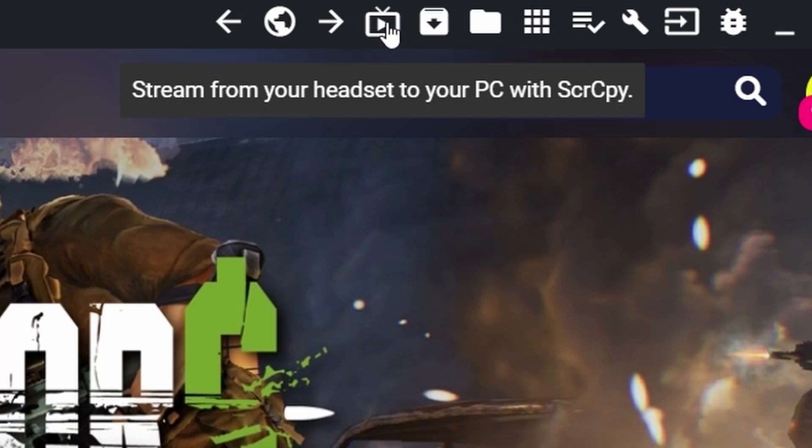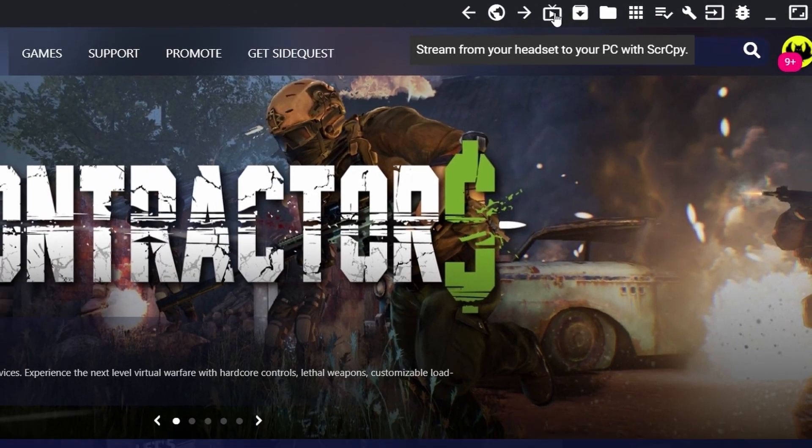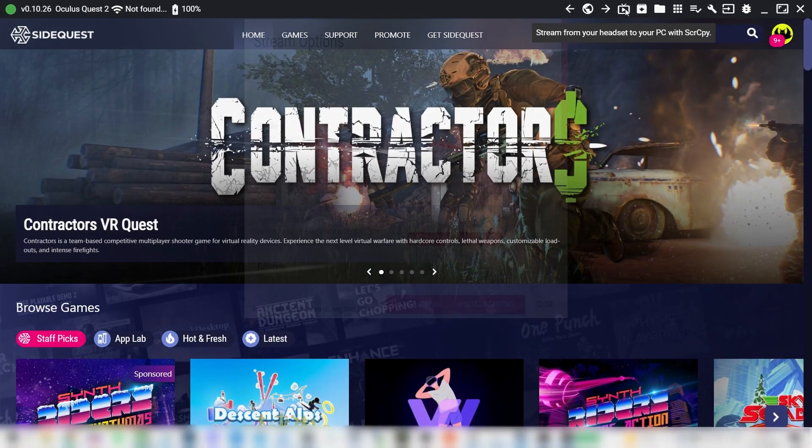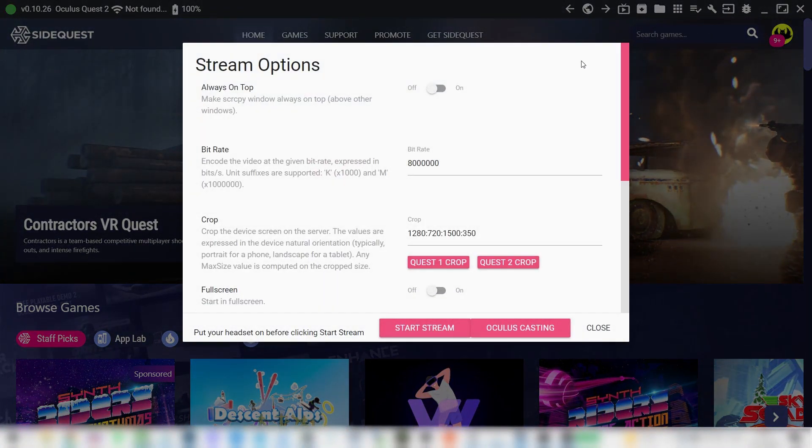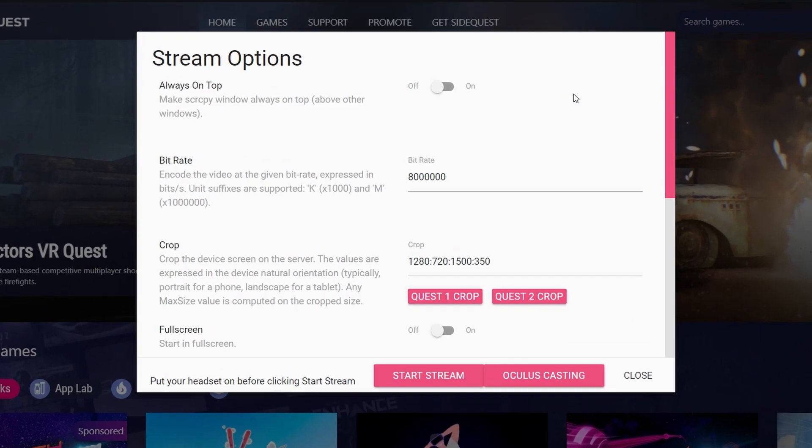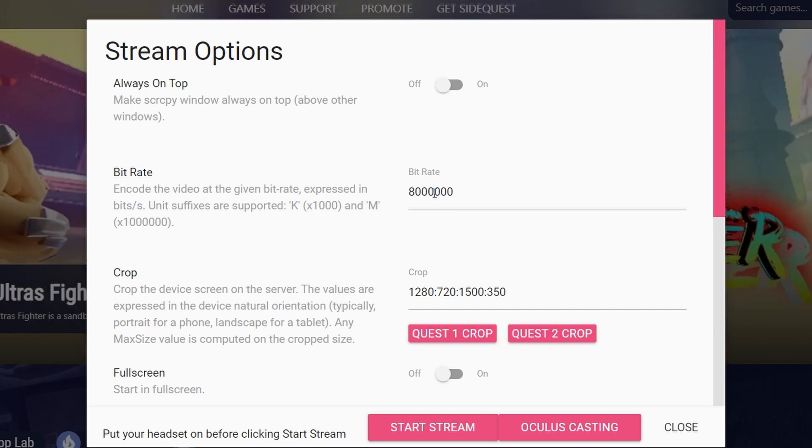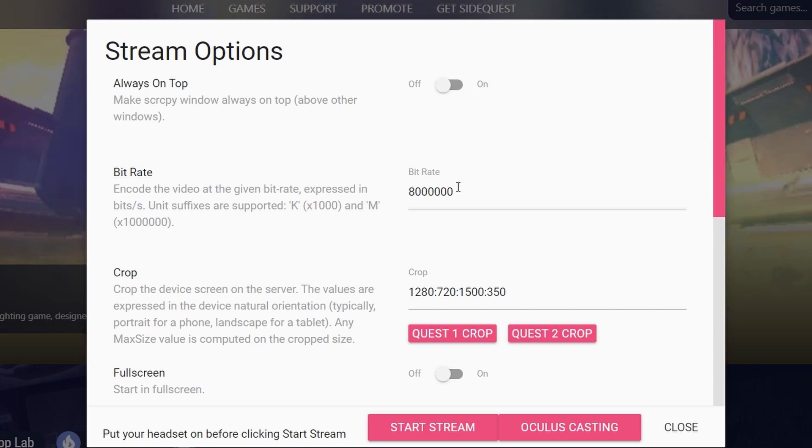This is kind of a TV with a play button inside it. That's the one. Here you can see two options at the bottom, Start Stream and Oculus Casting. Casting is the link to the Oculus.com casting page, and the other one is Start Stream.